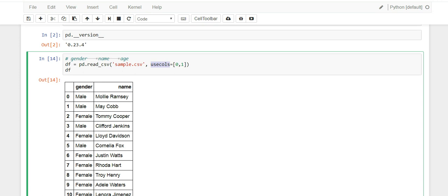I hope you enjoyed this video and I hope that next time you're reading a CSV file, you make use of the use columns parameter and make your life a little easier. Thank you for watching.